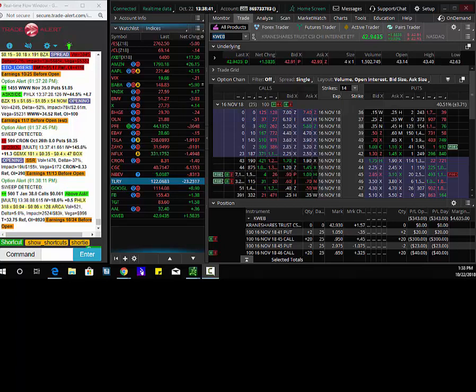Hey traders, Andrew King, CEO and president of Alphashark.com. This is your swing trade of the day and it's going to happen in KWeb.